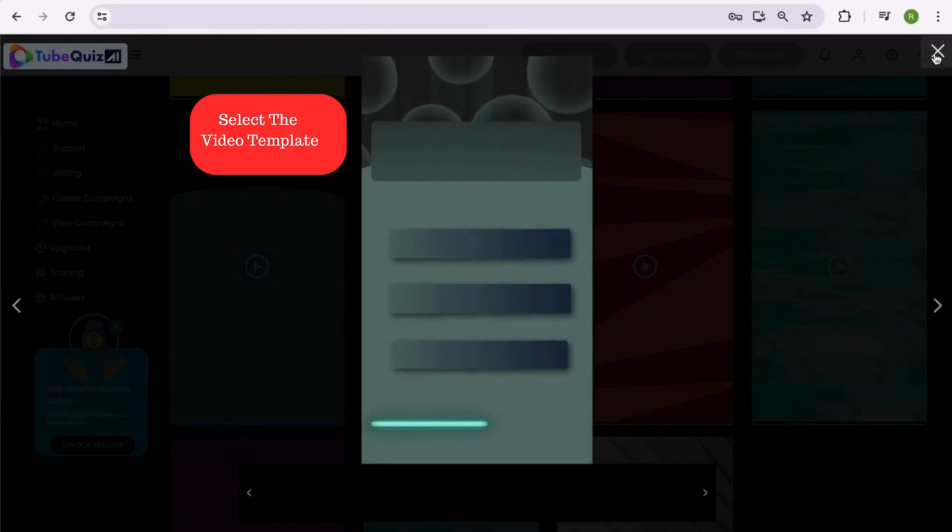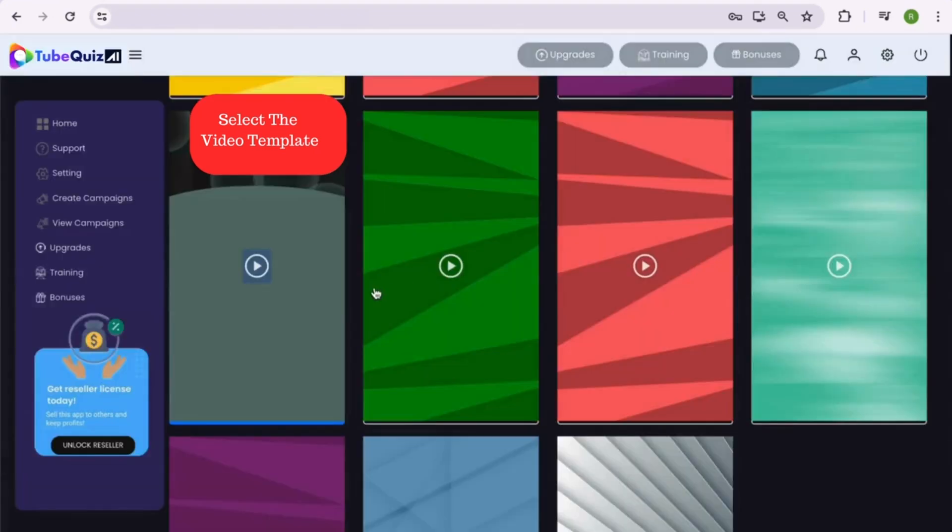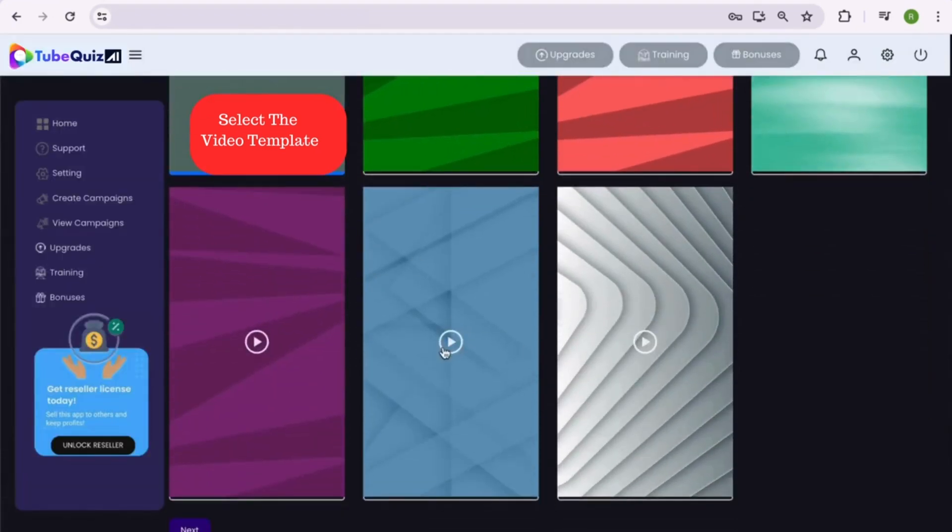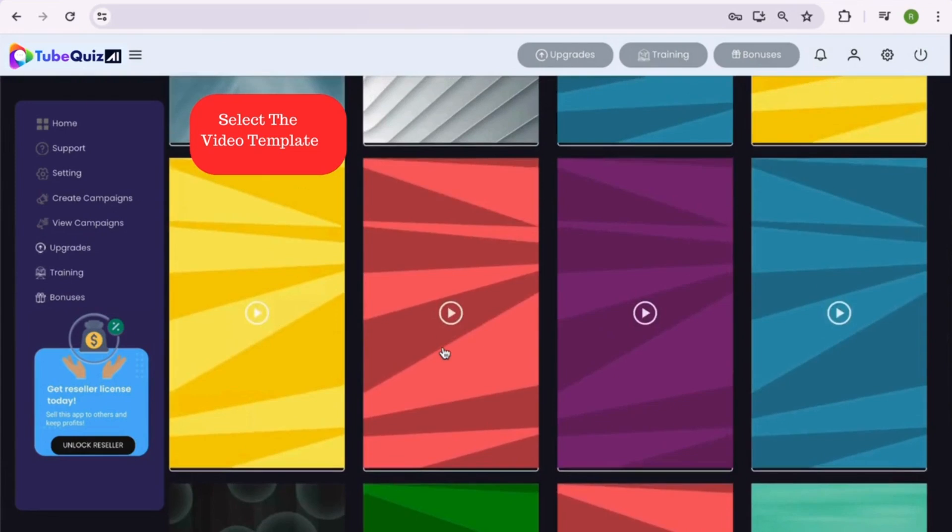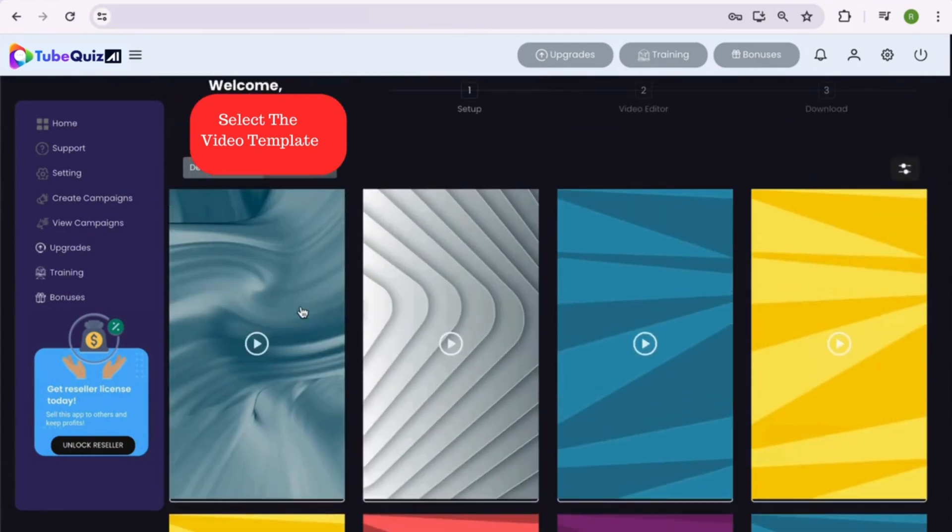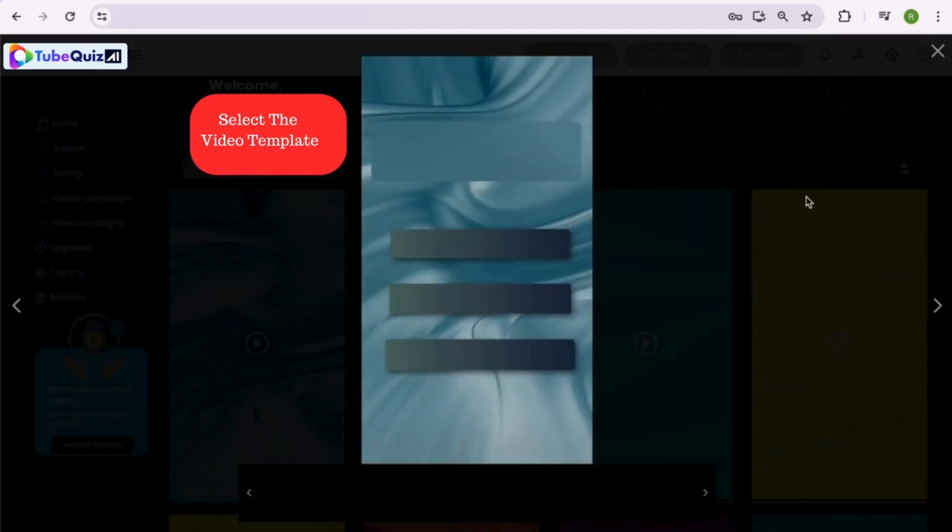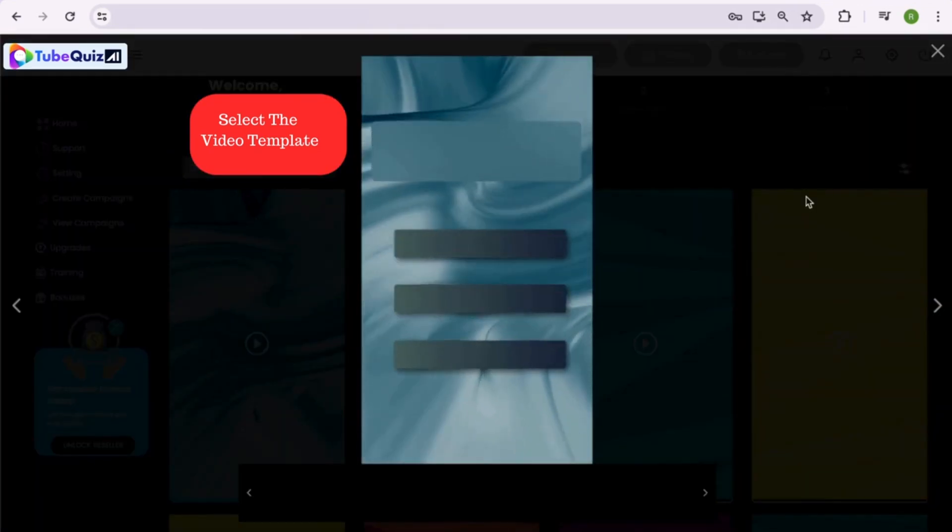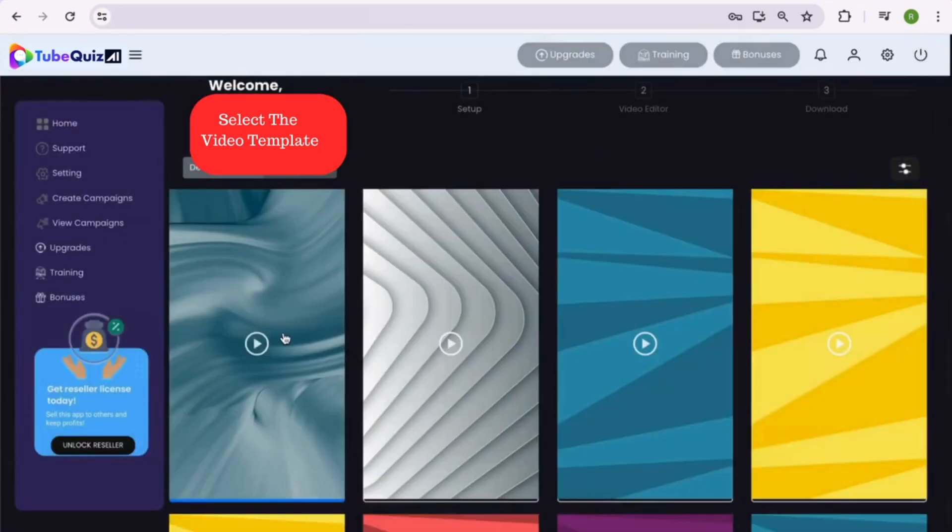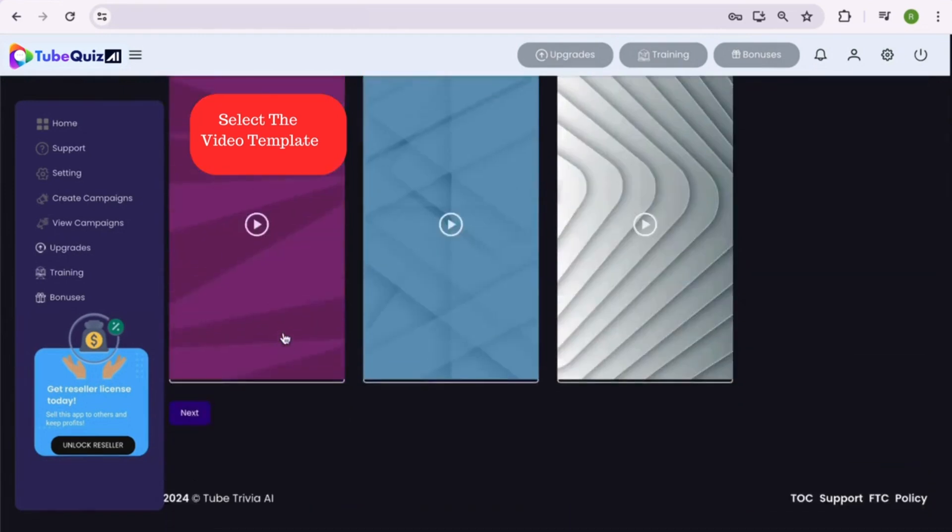Wow, there are so many colors and designs to explore. Amazing, right? Well, after checking a few, I think I really like this one. Let's select this mobile video template and proceed to the next step.